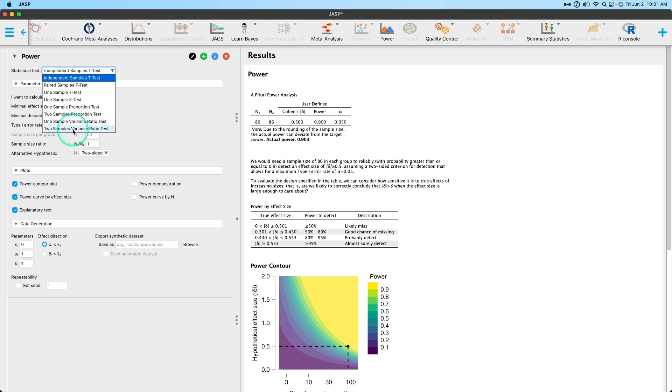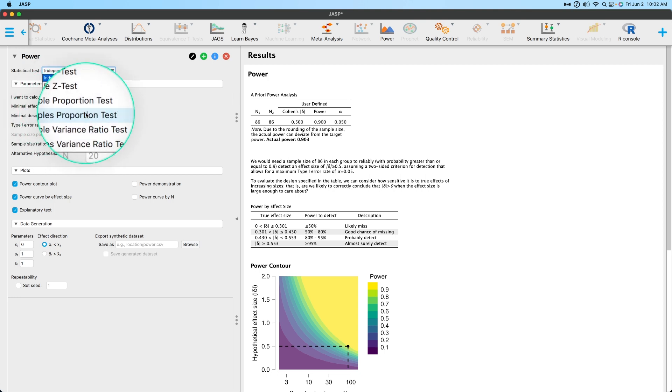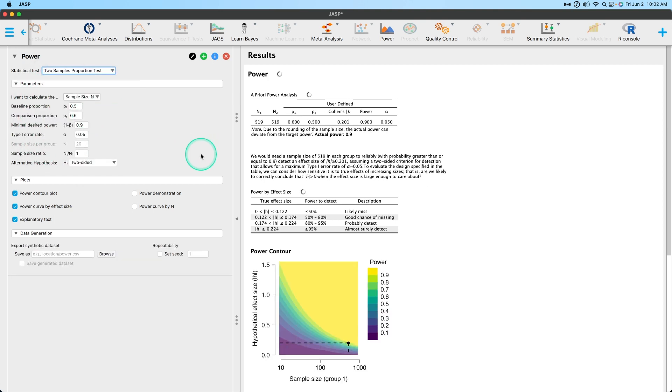Now, it's got the one sample variance ratio and two sample variance ratio, and I'm not entirely sure what these two are looking at. It could just be a matter of nomenclature that I'm not fully grasping. So I'm going to read up on these two and they might end up on the channel. We'll cross that bridge when we get there. So we're going to choose two sample proportion test.